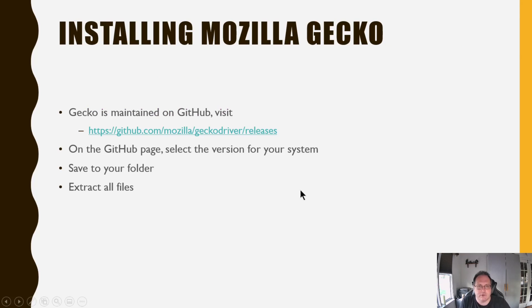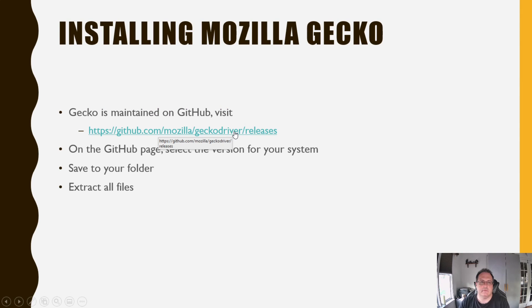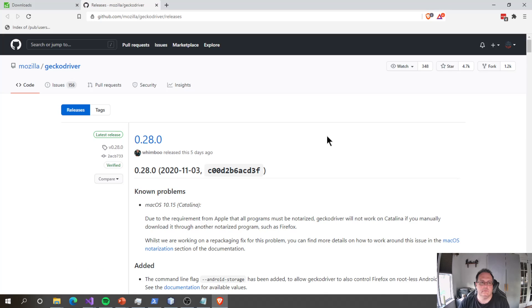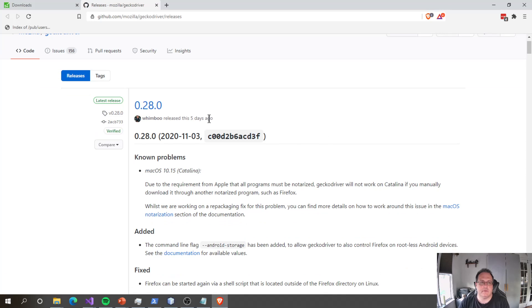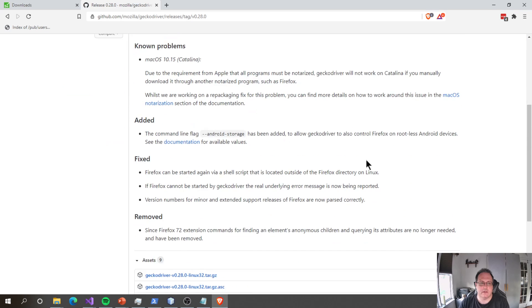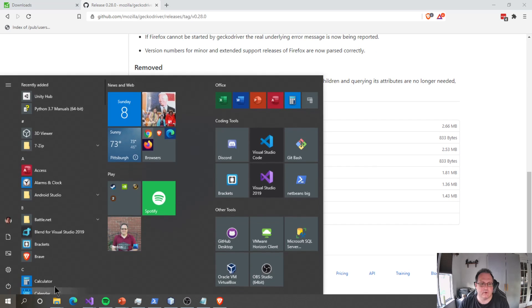Next, you need to get Mozilla Gecko. This will allow you to run in Firefox. Everything's maintained on GitHub. Go to the GitHub. Version 28 is as of today, November 8th, 2020. Scroll down below. Get the version for your operating system. You're most likely Win64. Unless you're running a Mac or Linux, you'll probably Win64.